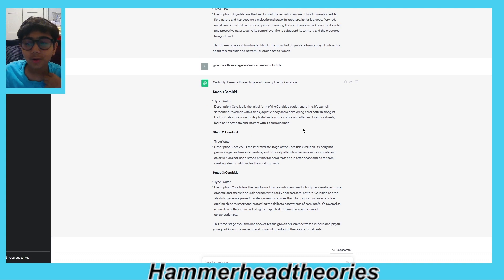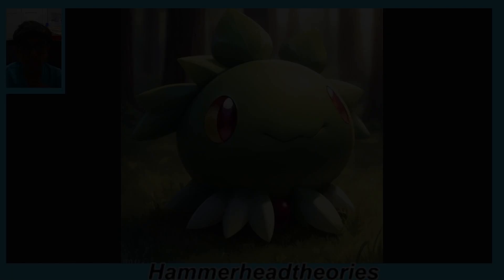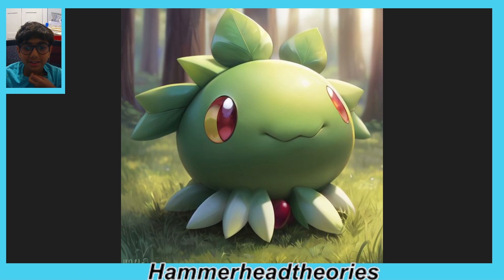So now I'm going to generate the art and then show you at the end. Okay, I'm back and I've generated the Pokémon.